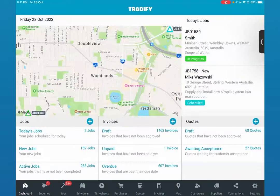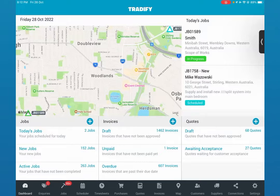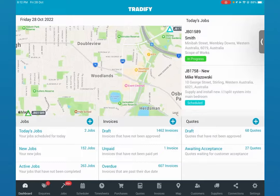Welcome to the Tradify walkthrough video. Today we're going to take you through all the great features that make Tradify the fastest and easiest job management software for tradespeople all over the world. In the description, you'll be able to skip ahead if you're wanting to see something specific. Otherwise sit back and see how Tradify makes running your trade business a breeze. We'll take you through the whole end-to-end job management workflow in the app when you're using your phones on site.